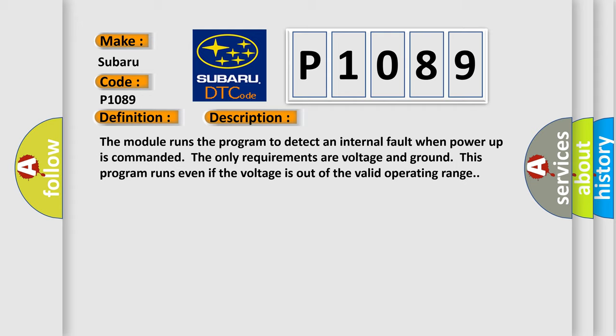The only requirements are voltage and ground. This program runs even if the voltage is out of the valid operating range.